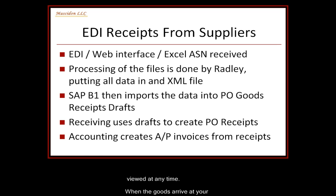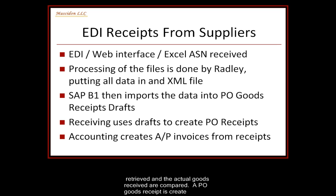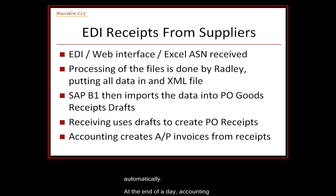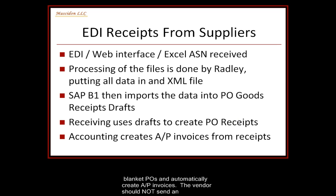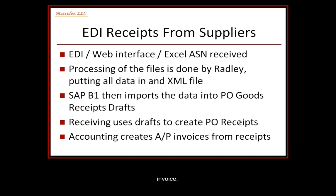When the goods actually arrive at your plant, the draft document is retrieved and the actual goods received are compared. A PO Goods Receipt is created automatically. At the end of the day, accounting can review all PO Goods Receipts from blanket POs and automatically create AP invoices. The vendor should not send an invoice. Let's review this process.